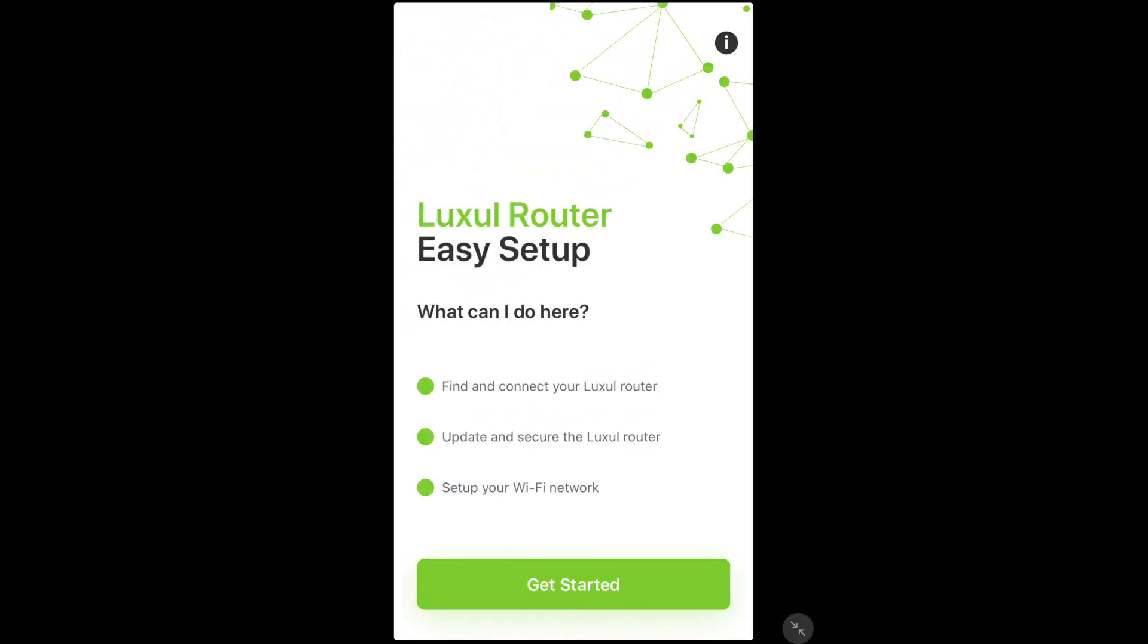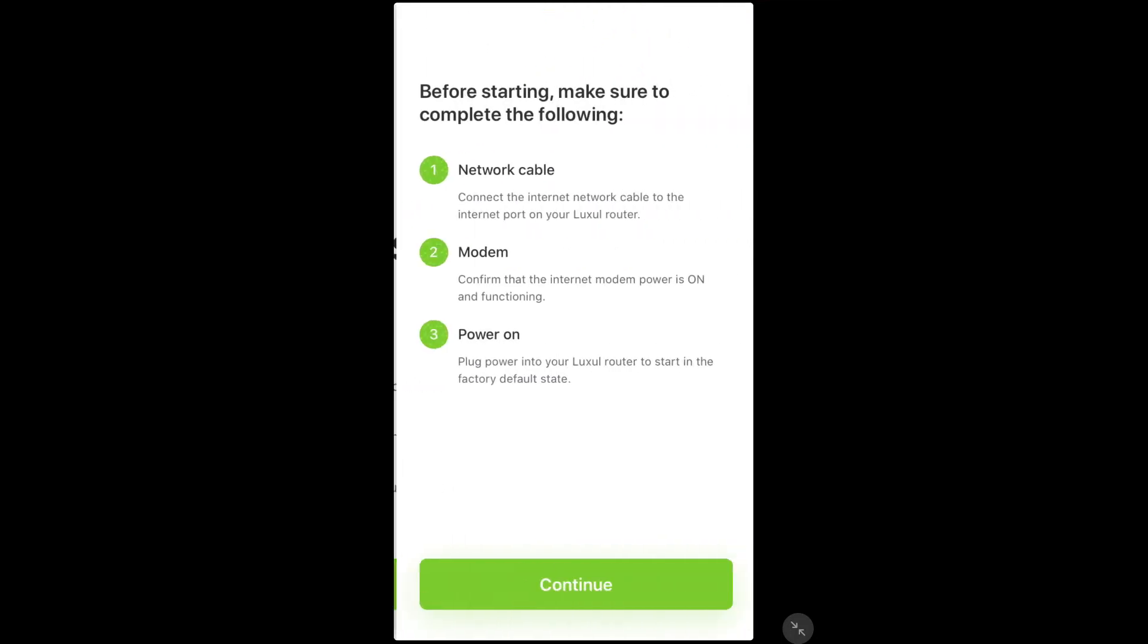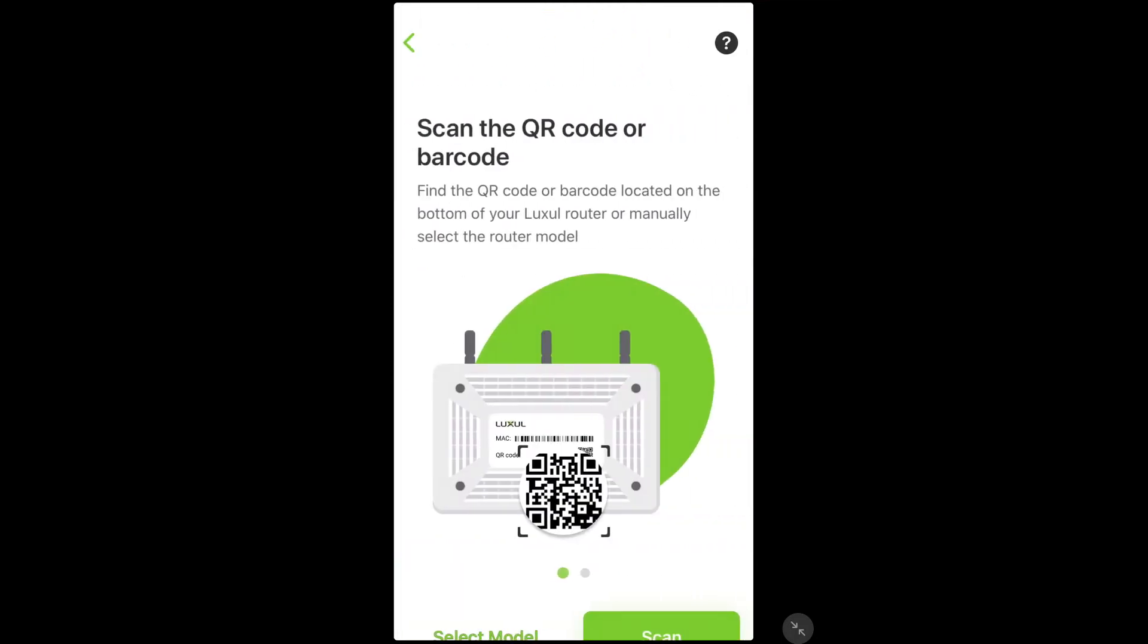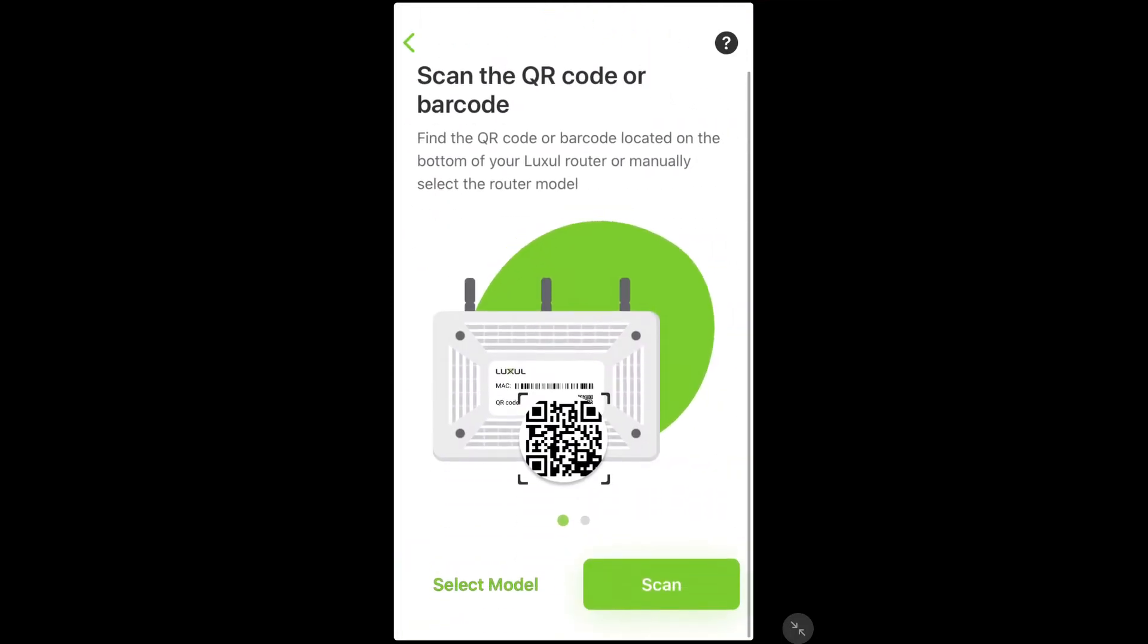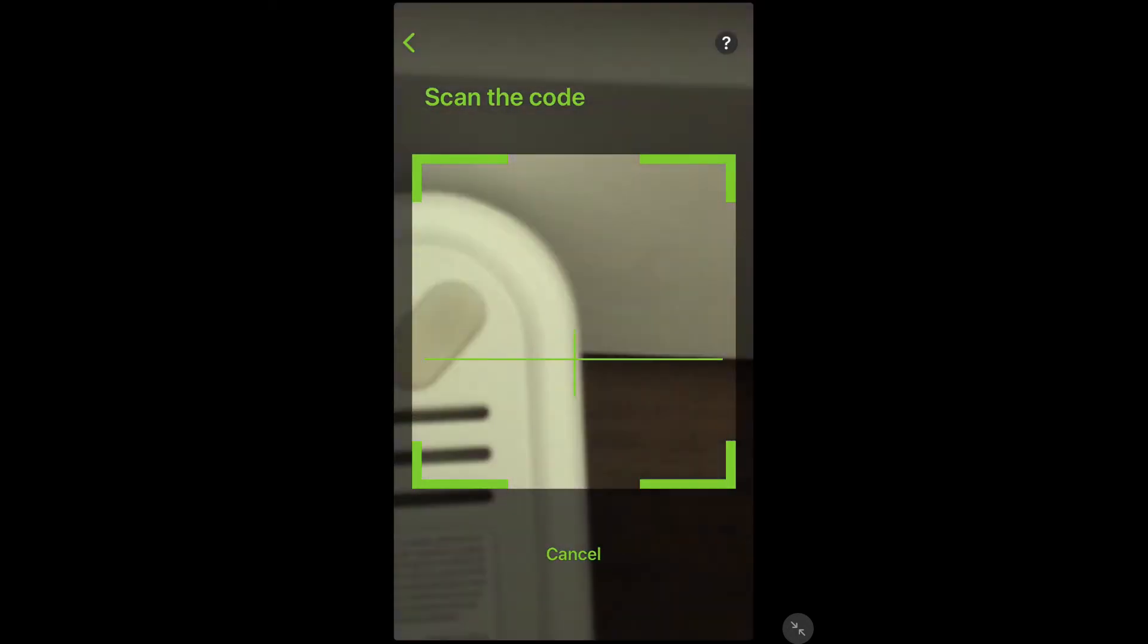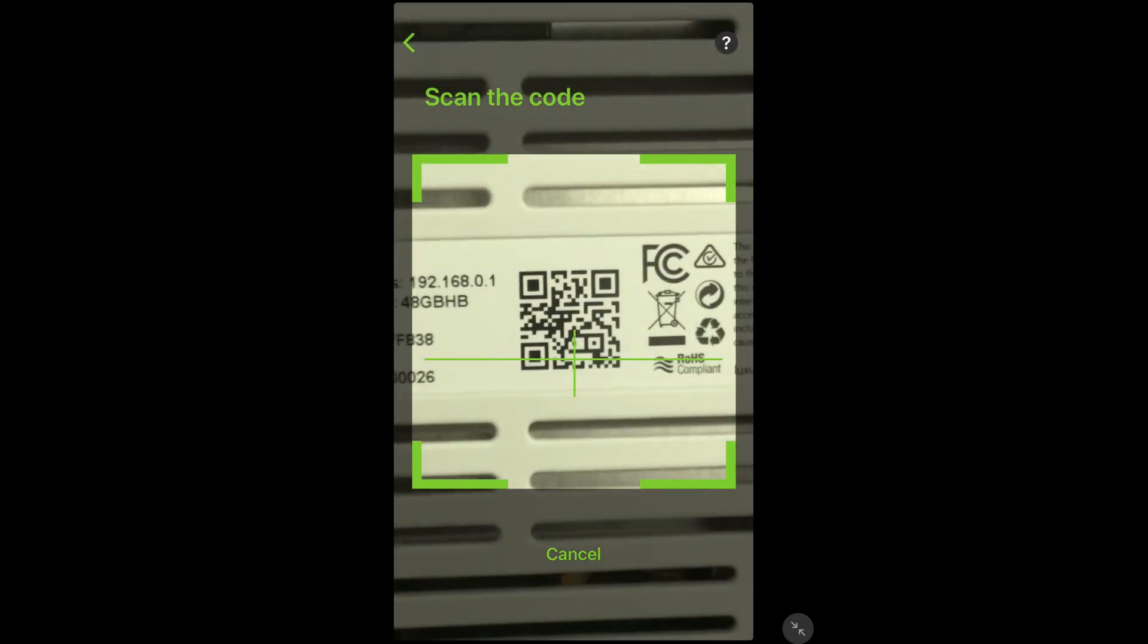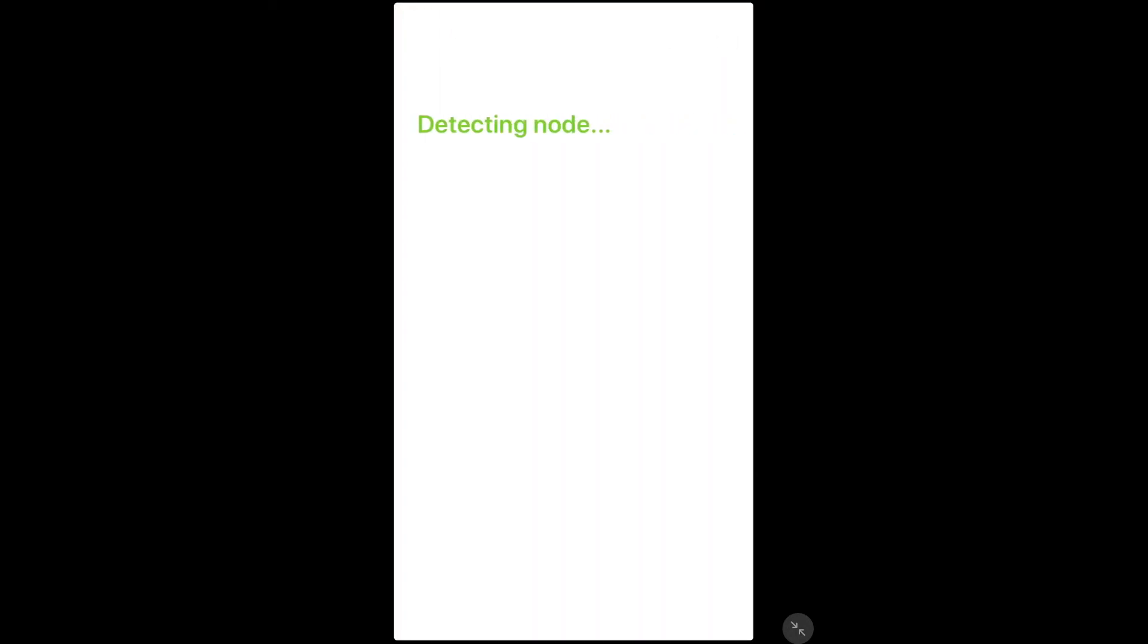Then bring up the Easy Setup app on your mobile device and follow the instructions it provides to make sure that all connections are made. Scan the QR code on the back of the node that you are adding.